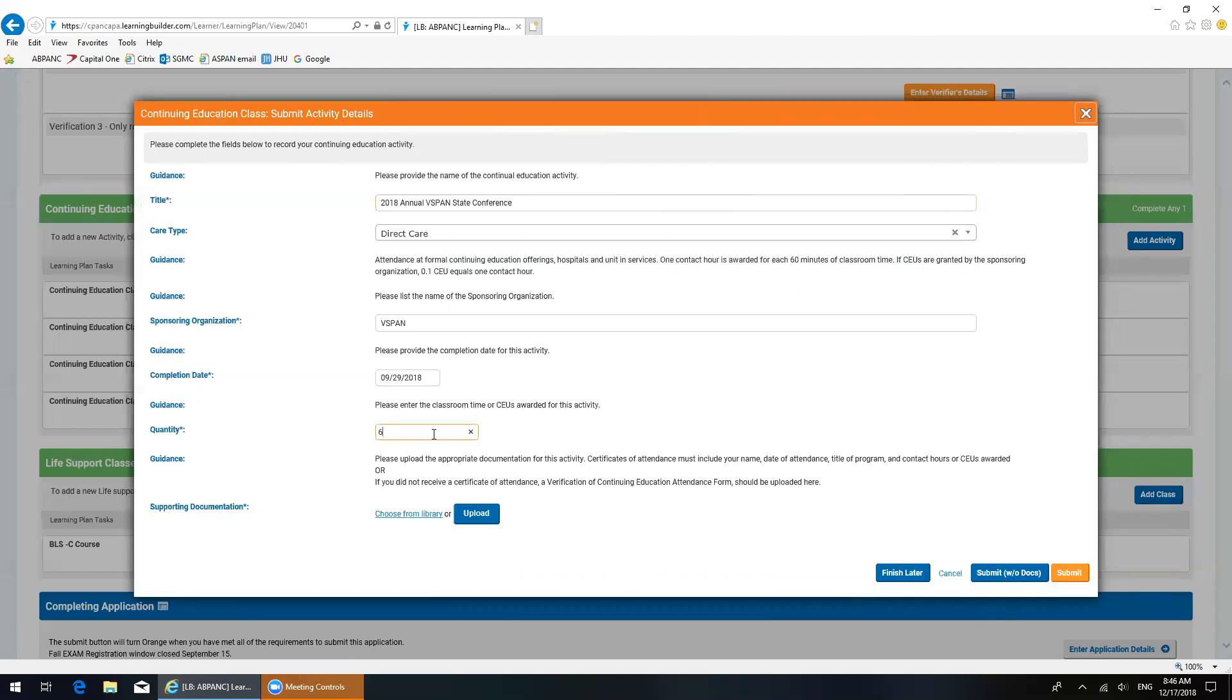As a reminder, classes that are focused on patients are direct care versus classes focused on nurses are indirect care, and you can read more clarification about this in our recertification handbook. So because there were six hours of this conference that had to do with meeting patient needs, that's the six hours I'm going to claim. And then, now I'm ready to submit this.